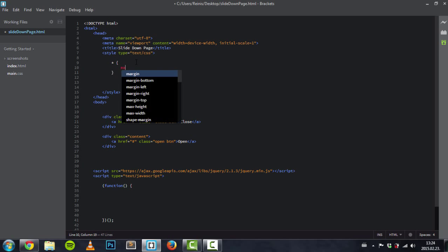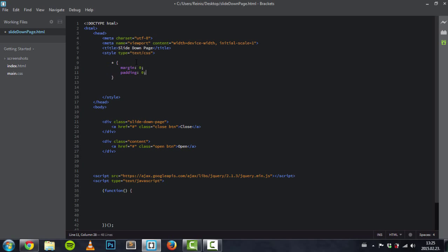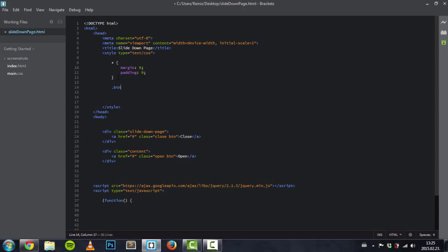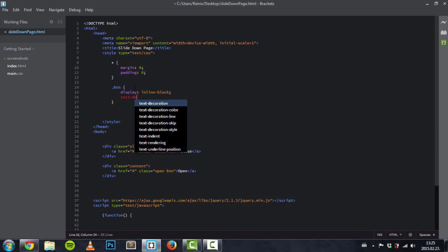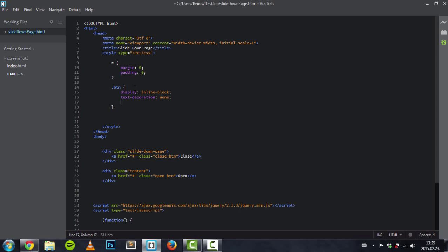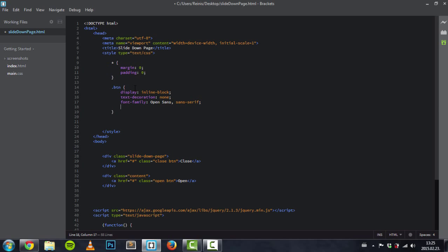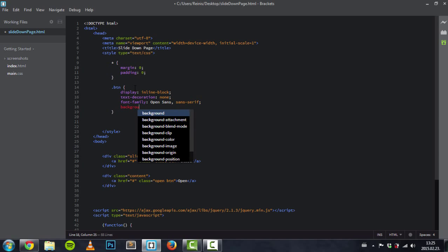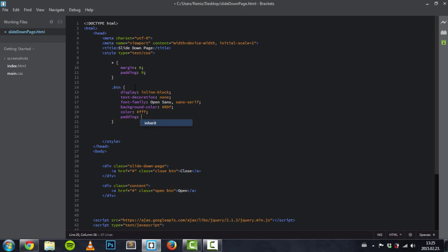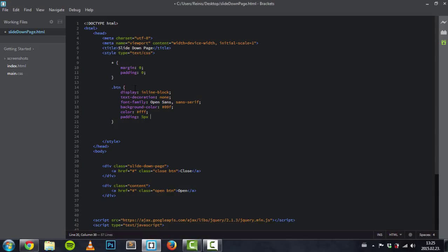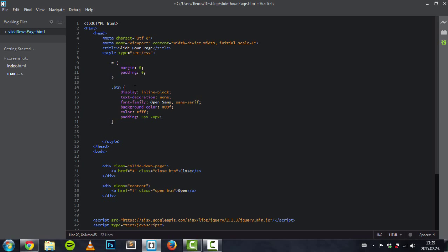Now let's get into CSS. As always we'll make a basic reset — set margin and padding to zero. Then we will style our buttons: set display property to inline-block, remove the underline with text-decoration none for links, set a different font family like Open Sans sans-serif, then change the background color to blue, set the text color to white, and give it some padding — 20 pixels top and bottom, and 20 pixels left and right.